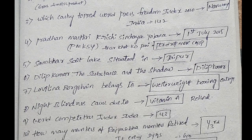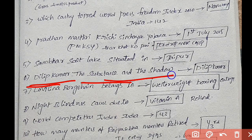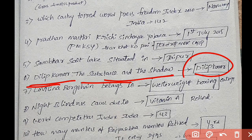Next: Dilip Kumar — 'The Substance and the Shadow'. This is Dilip Kumar's autobiography. Note: Dilip Kumar is a Bollywood actor, not Hollywood. This is a book.